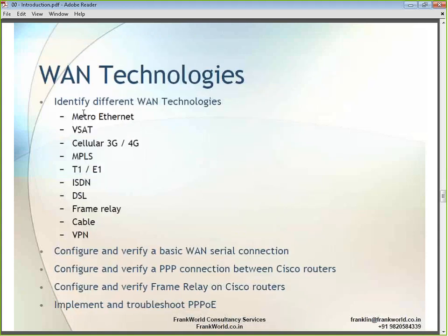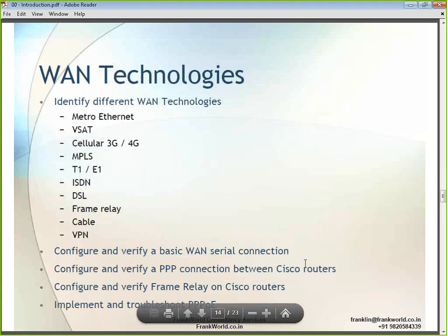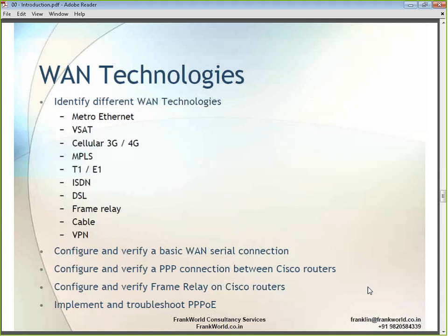Under WAN technologies, we will cover Metro Ethernet, satellite communication, cellular 3G and 4G networks, MPLS (one of the most popular WAN technologies), T1/E1, ISDN, DSL, frame relay, cable, and VPN. We will also cover configuration of basic serial connections, basic PPP connections, frame relay, and PPPoE — point-to-point protocol over Ethernet, used in broadband connections.